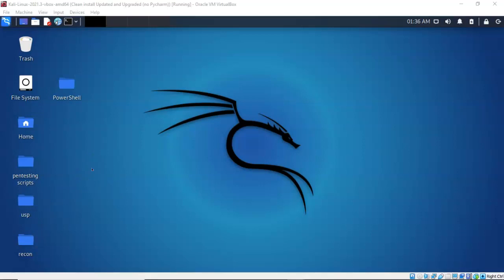In a previous video we used PowerShell to copy over the PowerCat script and launch a reverse shell back to our Kali machine. In this video presentation we're going to be using that same reverse shell and HTTP to copy files from our Kali machine to our compromised Windows machine.